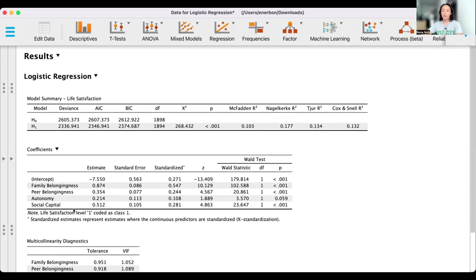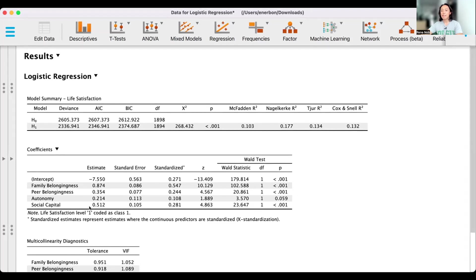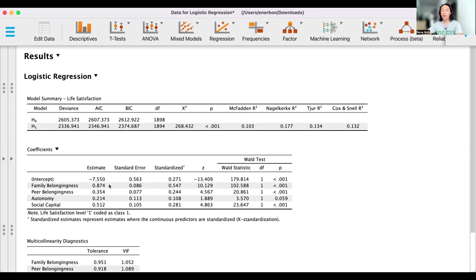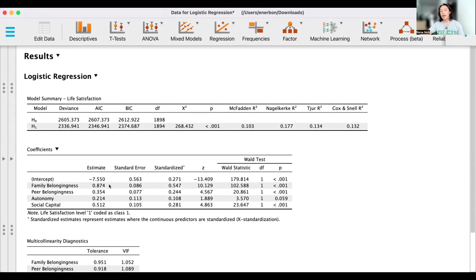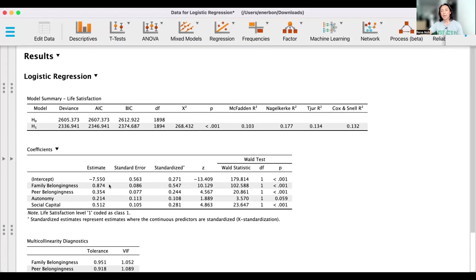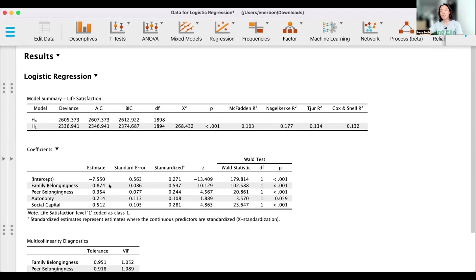Furthermore, these variables predict life satisfaction in a positive manner, considering that the valence of our estimates are positive. So that means to say that higher family belongingness, higher peer belongingness, and higher social capital predicts higher life satisfaction as well.